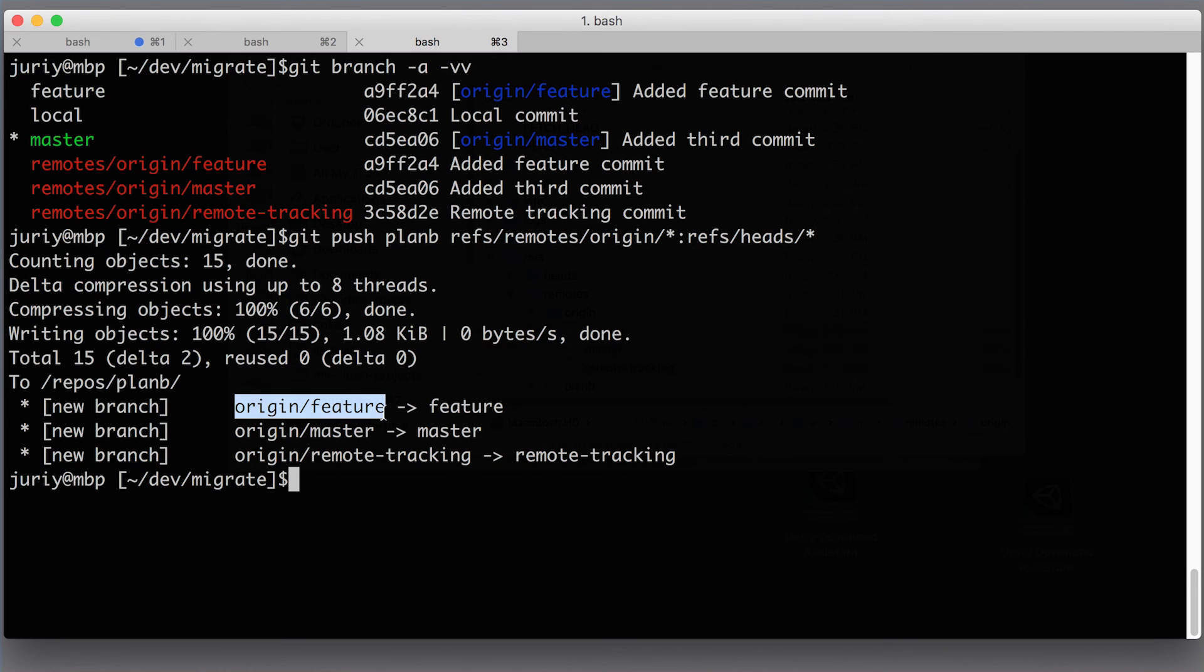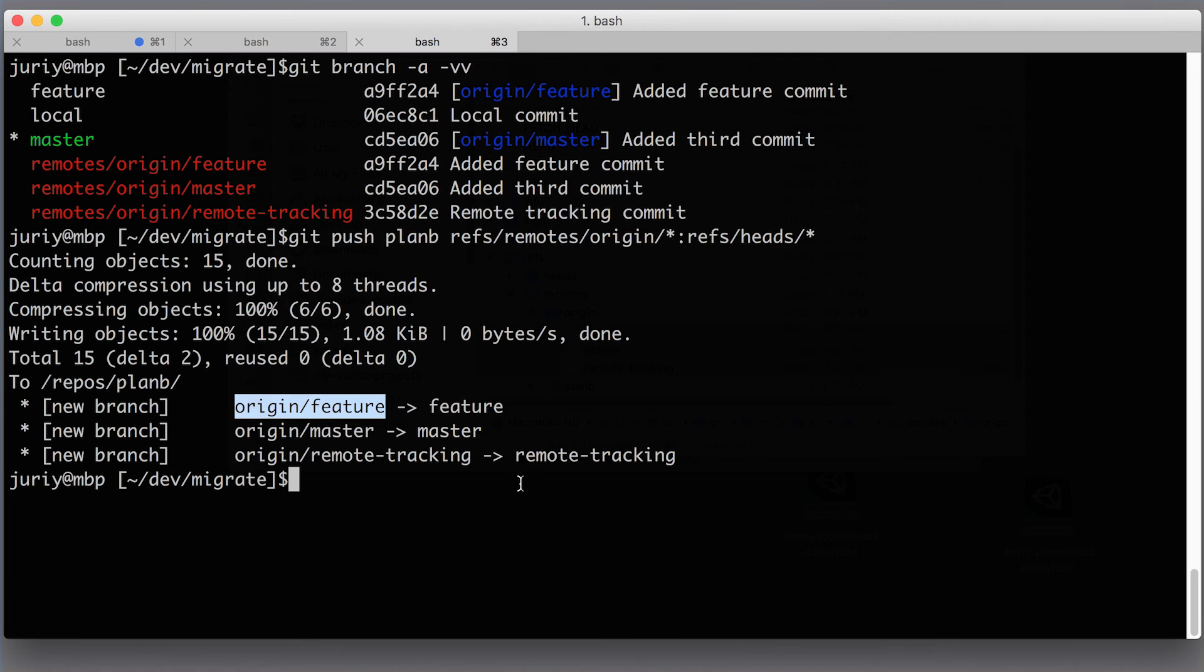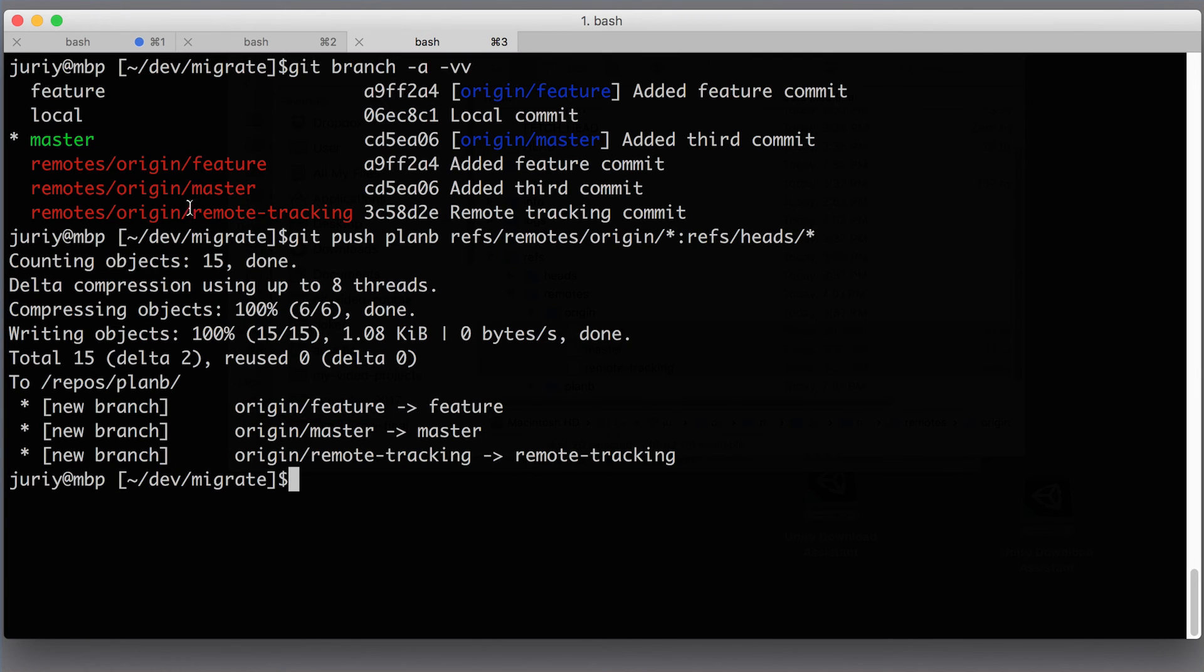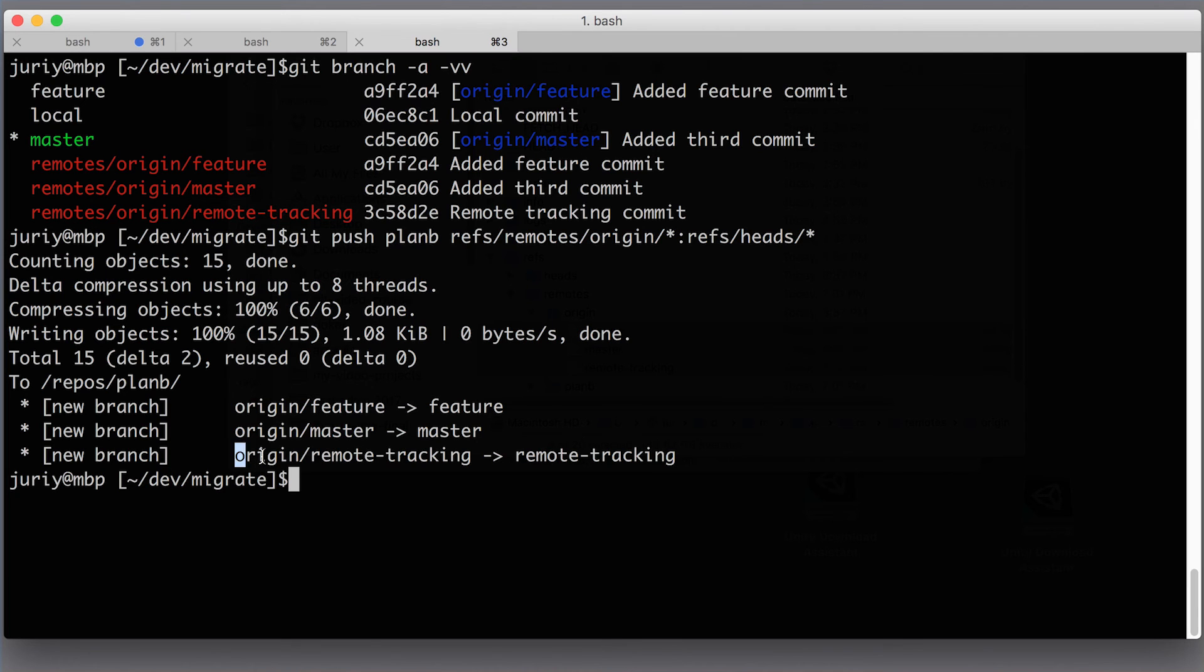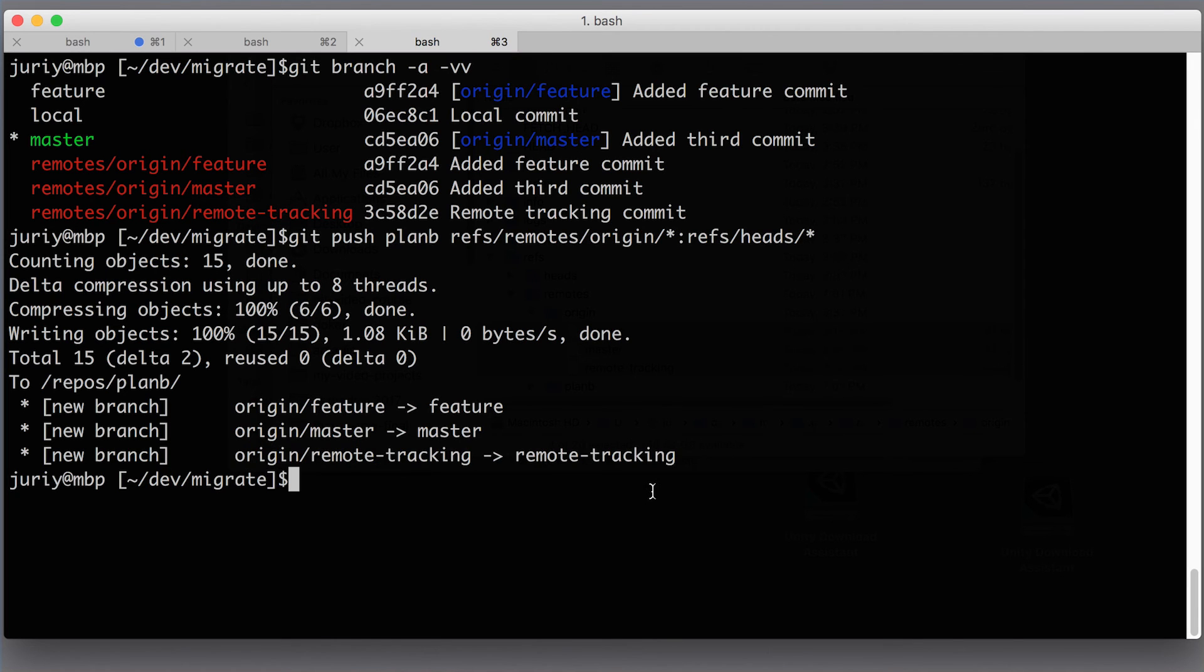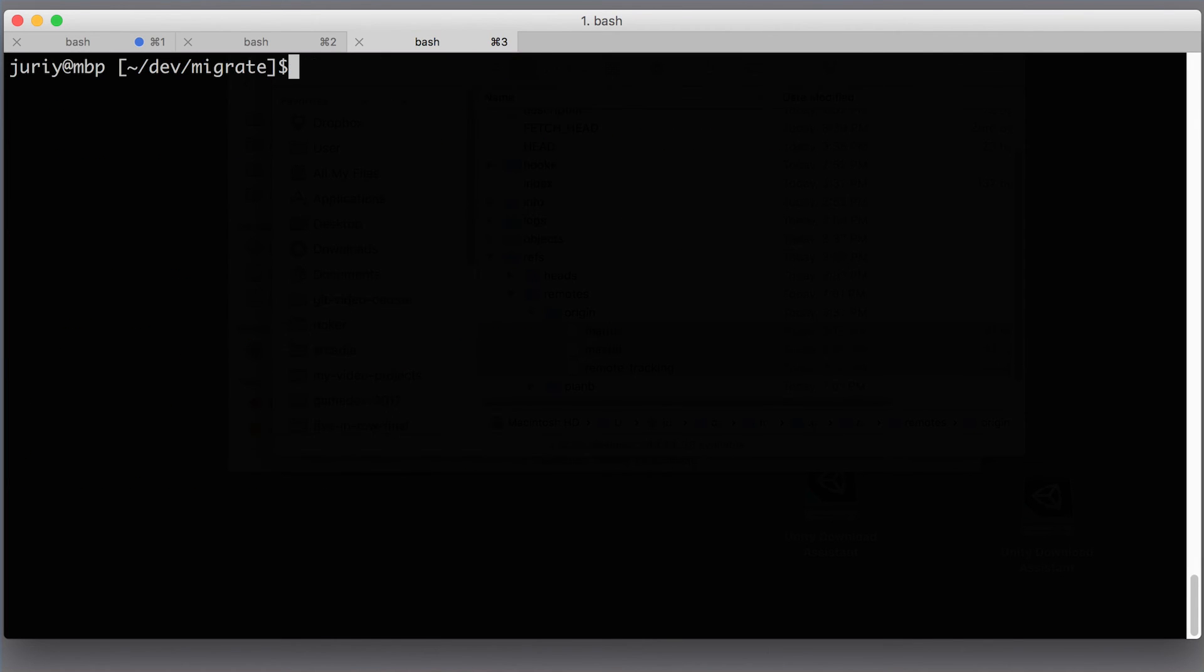And as you see, exactly these branches from origin now ended up in the remote called planb. And if you clone that repository now, you will see exactly the right branches. And notice that my local branch remained local and my remote tracking branch that I didn't have locally is also pushed to the right place.